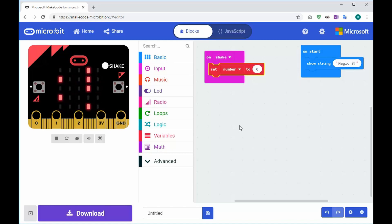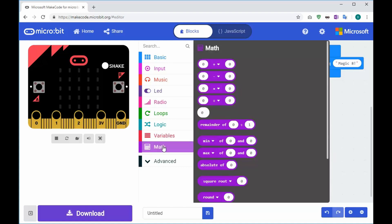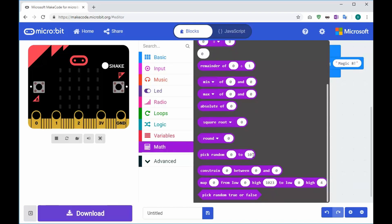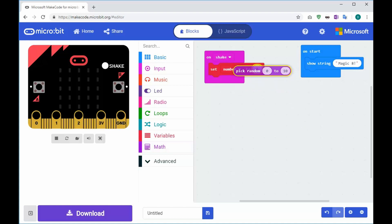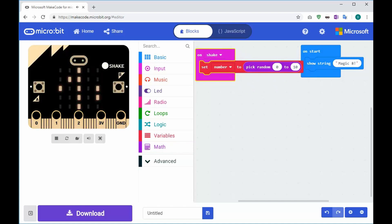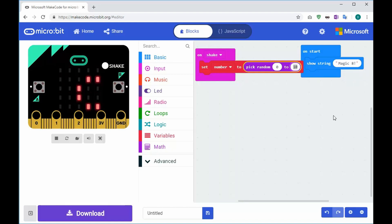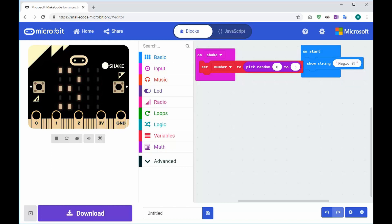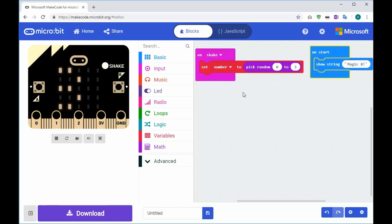I don't want it to be just zero all the time - I want to generate a number between zero and three because I want four conditions. In computing we always start counting at zero. I'm going to use my Math library and find 'pick random from zero to ten', then change the ten to three.